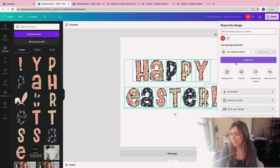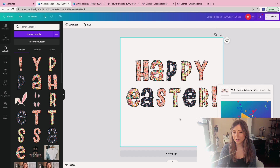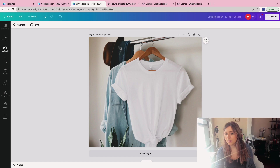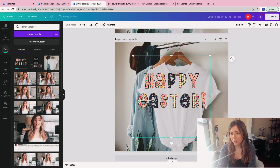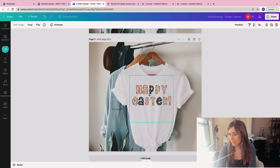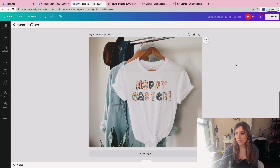I'll download the specific design we made together and put it on our t-shirt. When we download, we hit Download, keep the 5,000 by 5,000 size, select transparent background, and download. Then I duplicate the previous t-shirt template, delete the old design, go to Uploads, and upload the new file. I drag and drop it onto the t-shirt, resize it to match, and that's how we finalize our mock-ups. It looks super cute — probably better for kids' t-shirts than adult t-shirts.